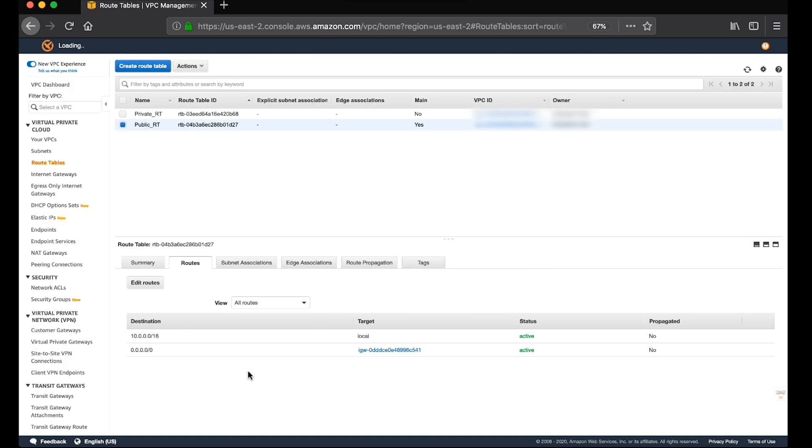If the route doesn't exist, add a route with the internet gateway as a target and 0.0.0.0/0 as a destination. If there is no internet gateway, then create one and attach it to your VPC.